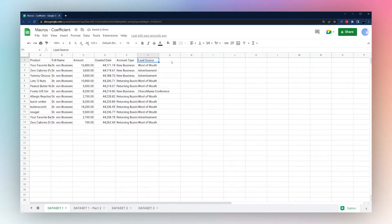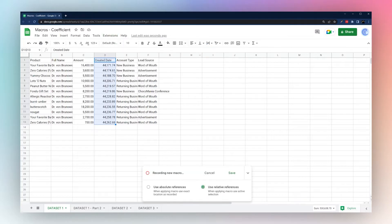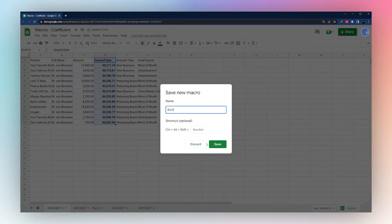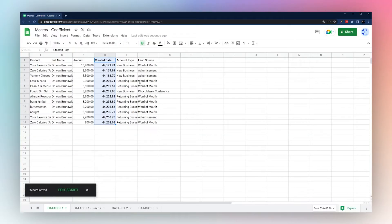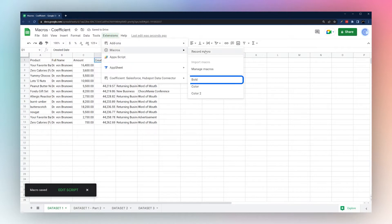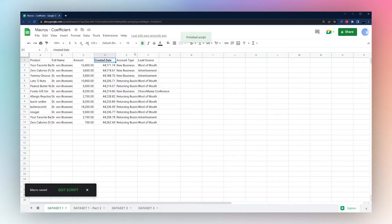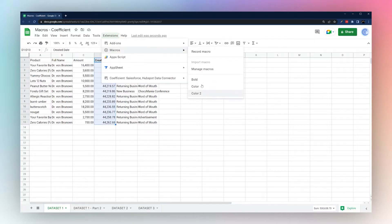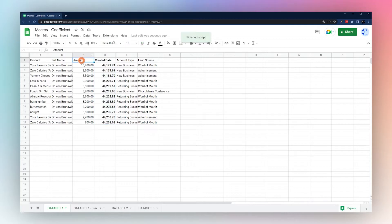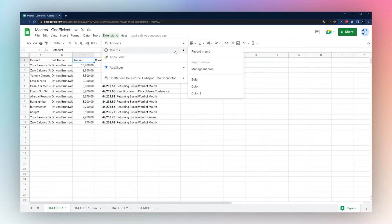This also applies when you have more than one cell selected. If we select a range and run color2, it applies the changes to whichever cells are selected. We can also record a macro — just hit bold, save, and call it 'bold.' When we undo and run the bold macro, whatever cells we have selected are the ones that get bolded.